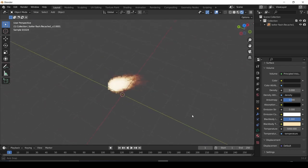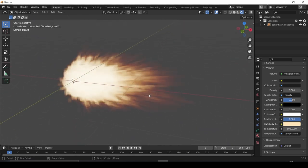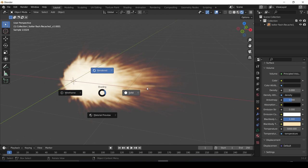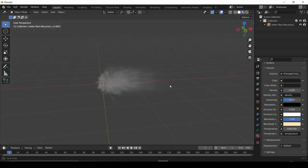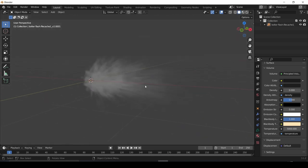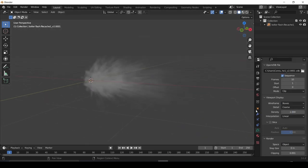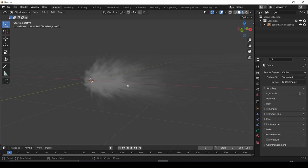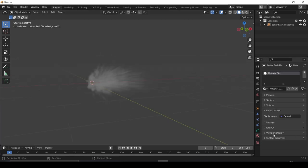Okay, now we have a beautifully rendered VDB muzzle flash, but what if you wanted to see it in the viewport? Right now, it still just looks like an ugly puff of smoke. To do that, you're gonna want to go to the shader settings.